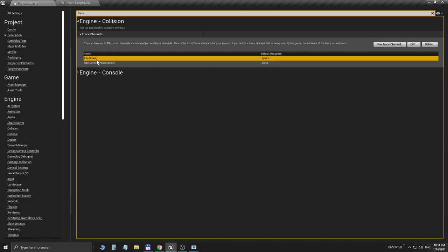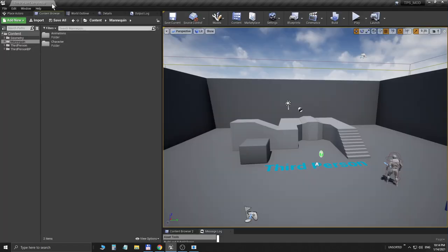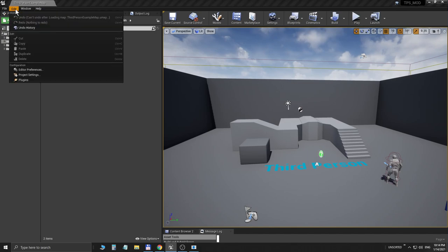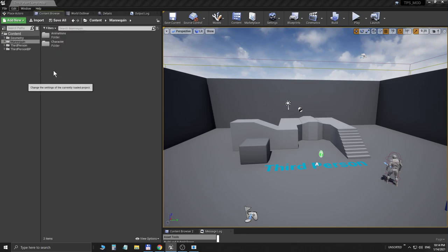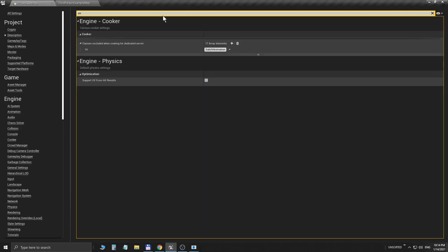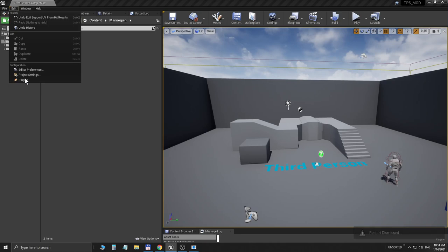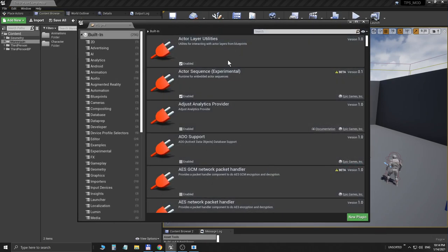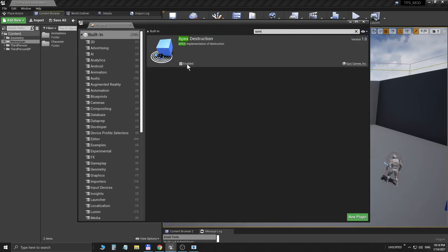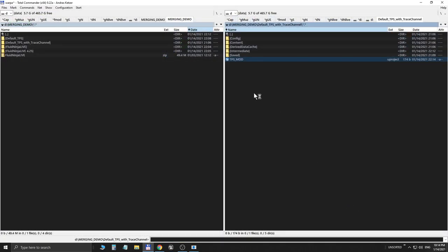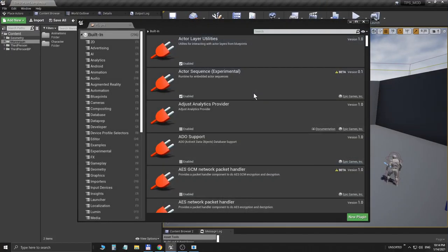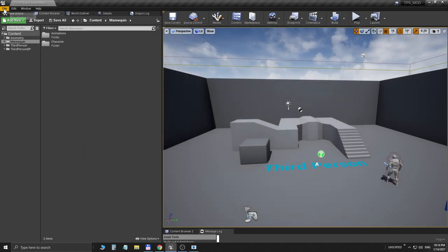So we have two trace channels now, but the point is that Fluid Trace is number one. This is very important because seemingly if you place it second in this list, it's not going to work. We have done this and we do the same thing with the UV. We're starting later, please. And we do the plugins with the Apex, enabling it, and yes please restart now. So we have a modified project with a custom trace channel and we have prepared this project to merge Ninja Live.